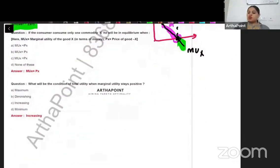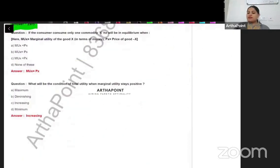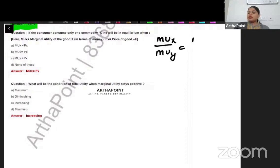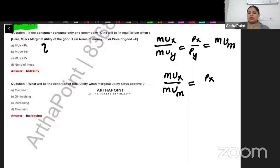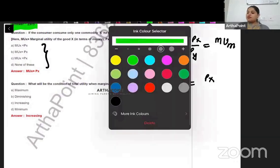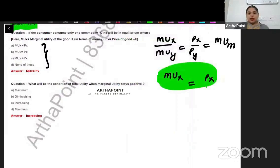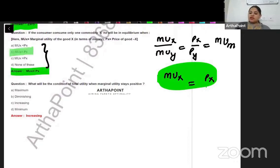If a consumer consumes only one commodity X, he will be in equilibrium when — with two goods the condition is MU X / MU Y = PX / PY, also written as equal to MU M. When there is a single commodity, some books write MU X / MU M = PX, but not talking about marginal utility of income, so we assume it to be one. The answer will be where price and marginal utility are equal — so the answer is B, marginal utility is equal to price.